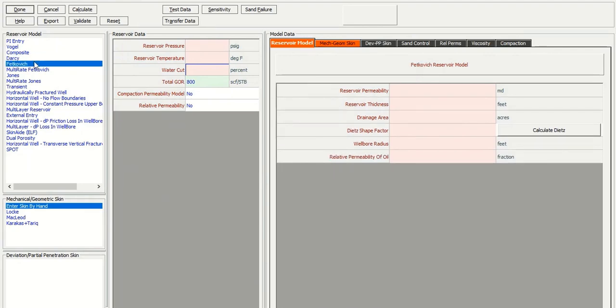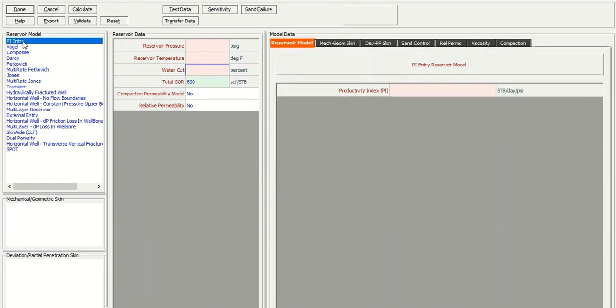But we start simple. We will apply PI entry.